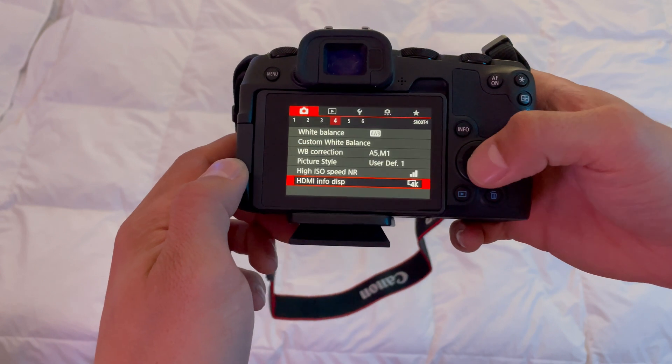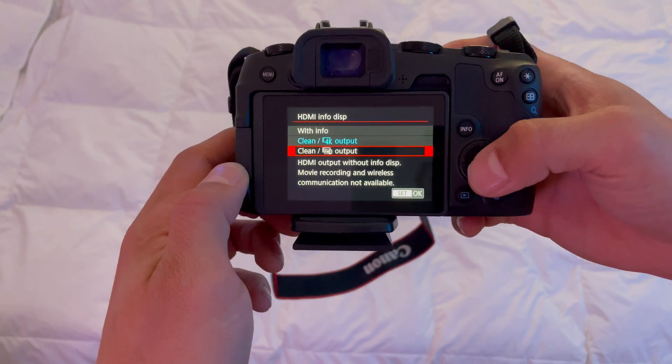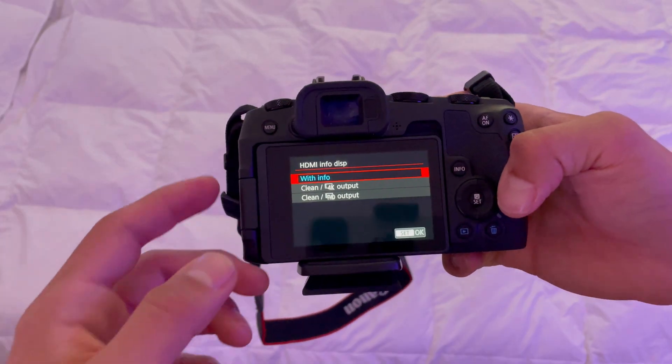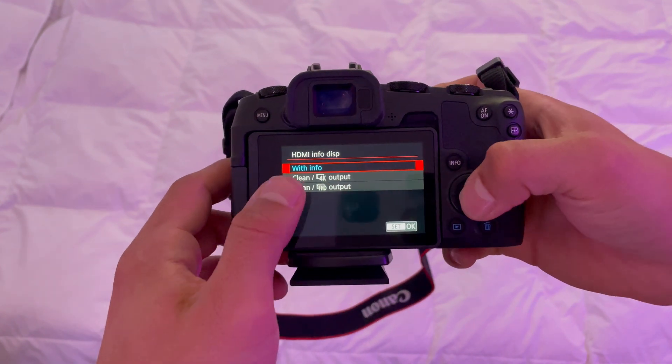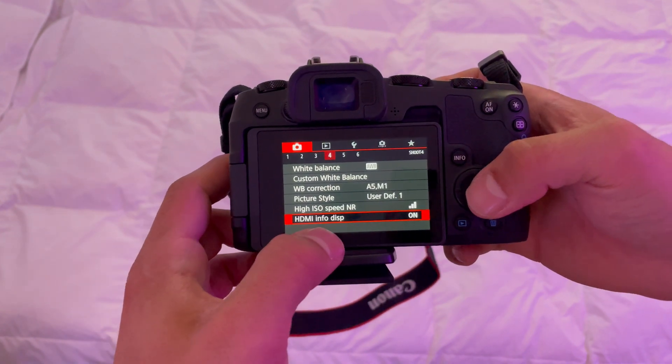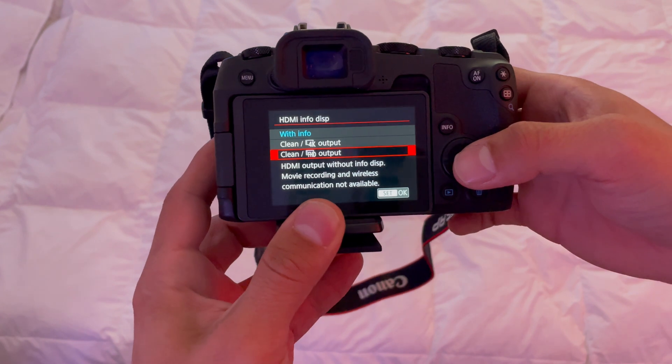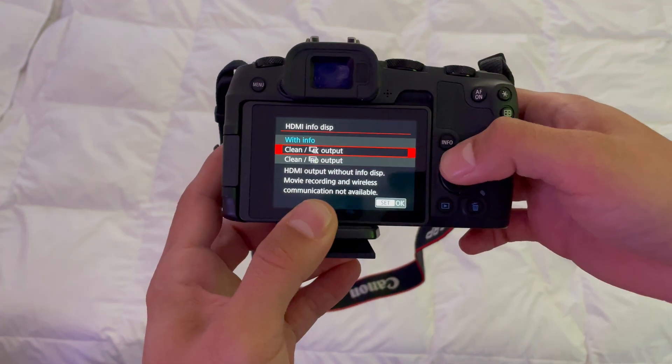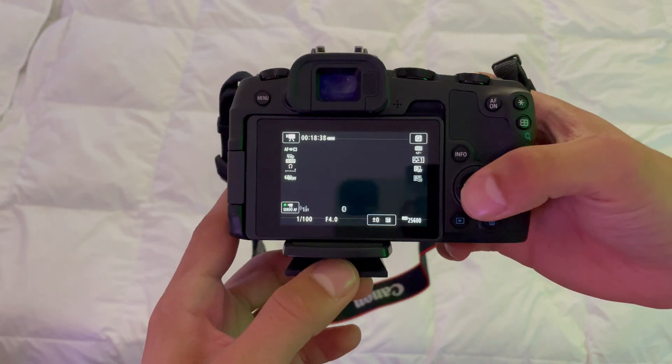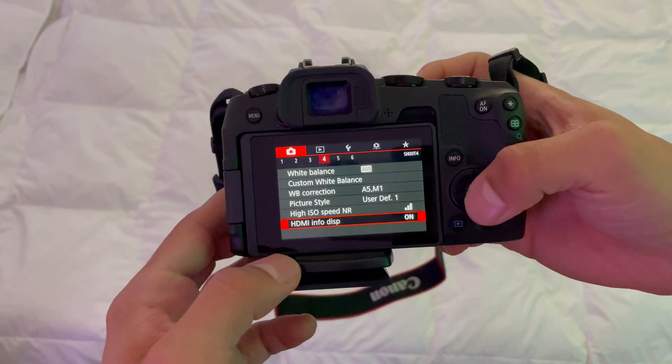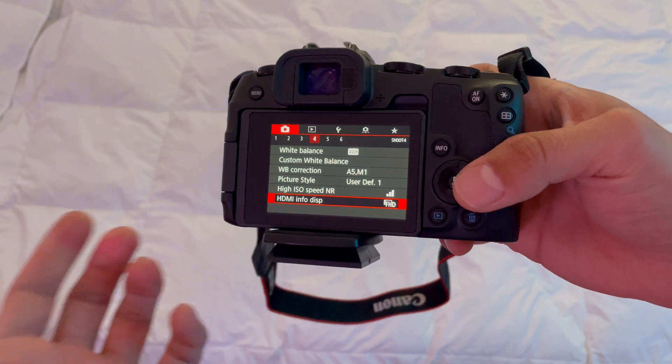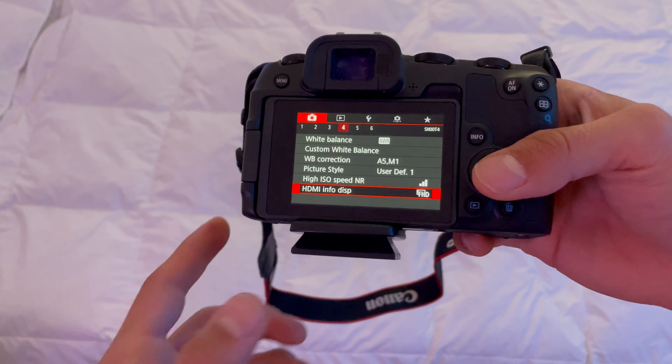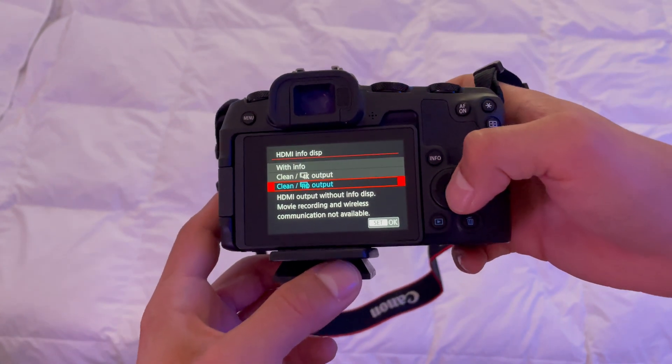You can choose 4K or 1080p. For streaming, you definitely don't want the info display on. I recommend the 1080p setting because there's some cropping with 4K and it looks better in my opinion. You can have higher frames per second and it just looks better overall.